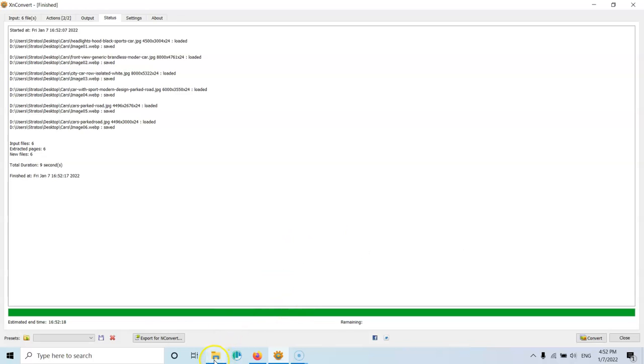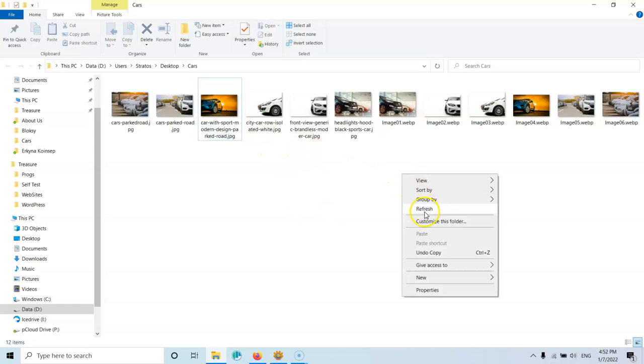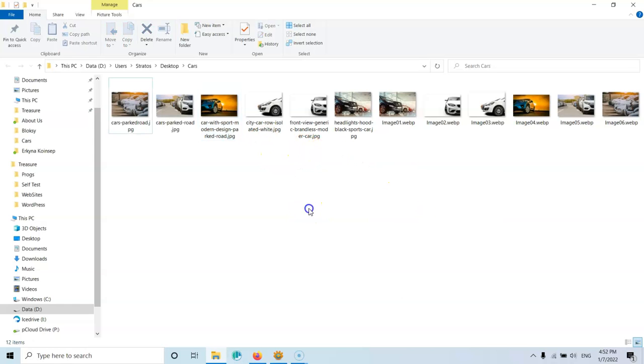So as you can see, I'm ready and here I am. So now I have the images in a WebP format. Let's refresh one more time. Okay. And now, as you can see, this is the image.